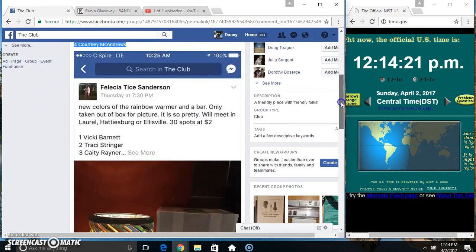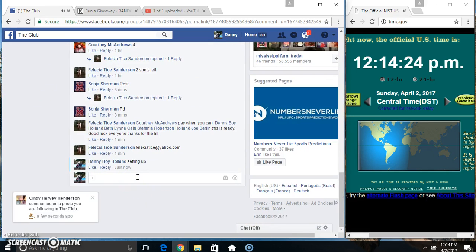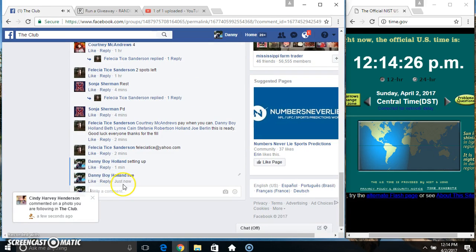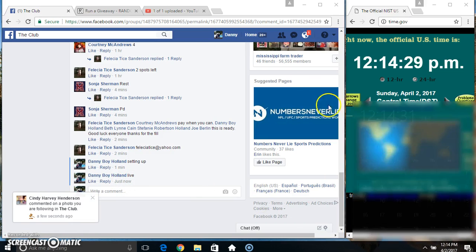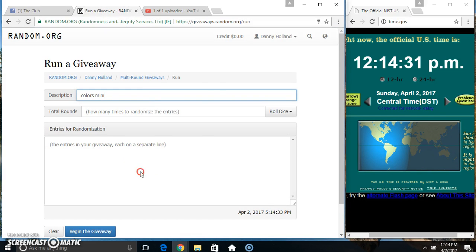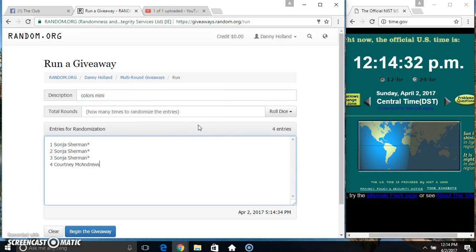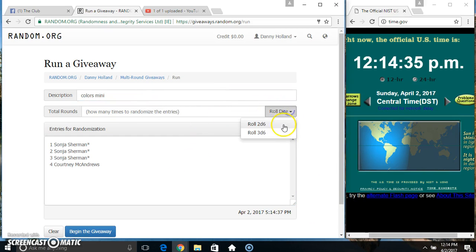Copy our list. Go live. Twelve fourteen. Paste our list, roll our dice, need a four or higher. Twelve fourteen.